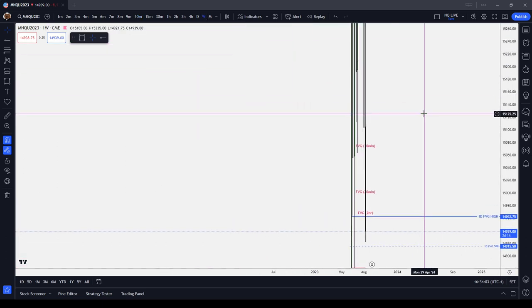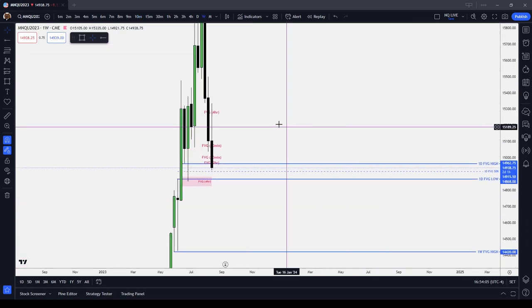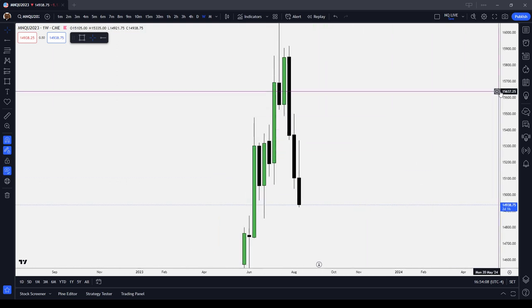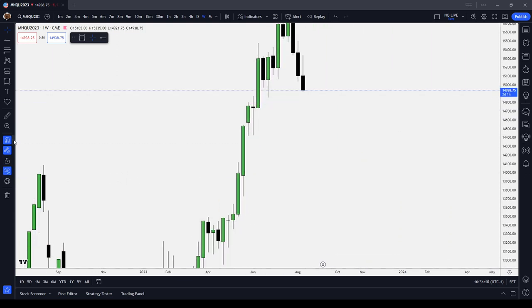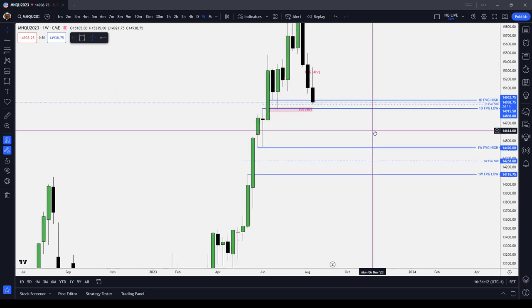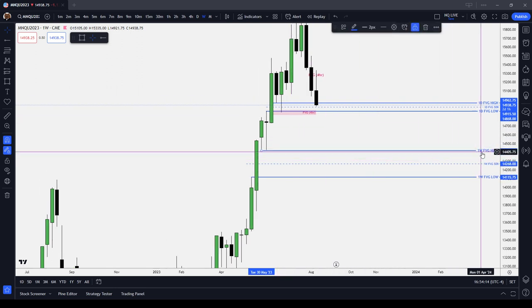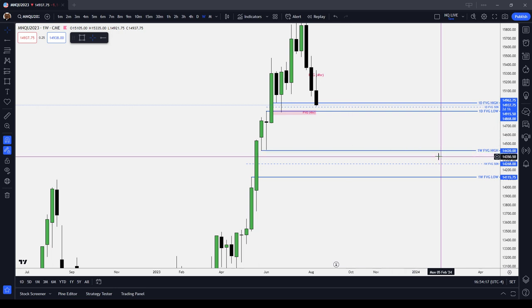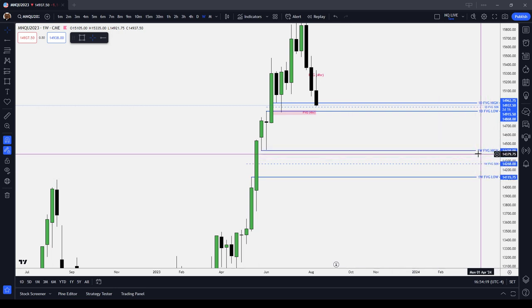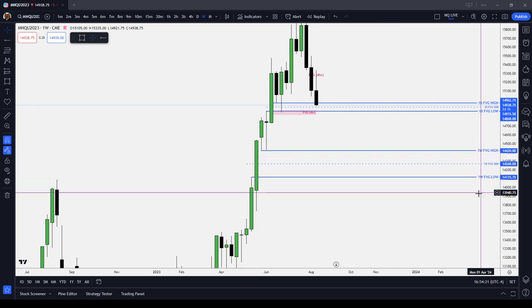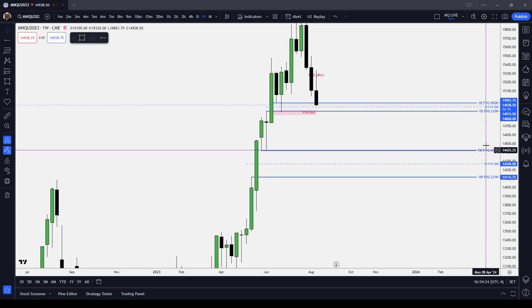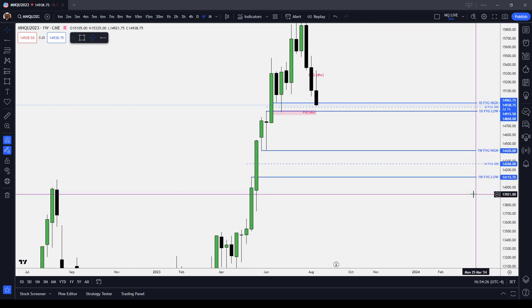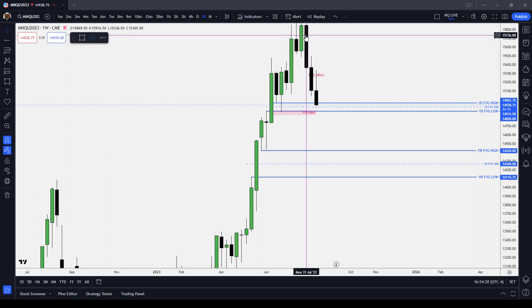We always start our analysis from a higher time frame, usually the weekly chart. We start and look at what we see on the weekly chart. For example, I have marked out here a weekly fair value gap between $14,420 even and $14,115 three-quarters. That starts the analysis.